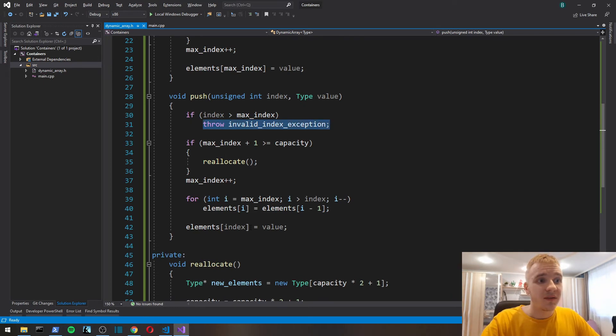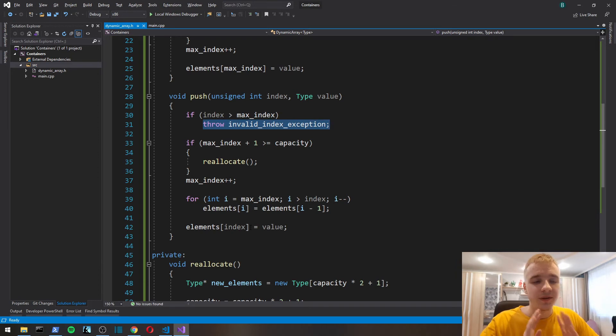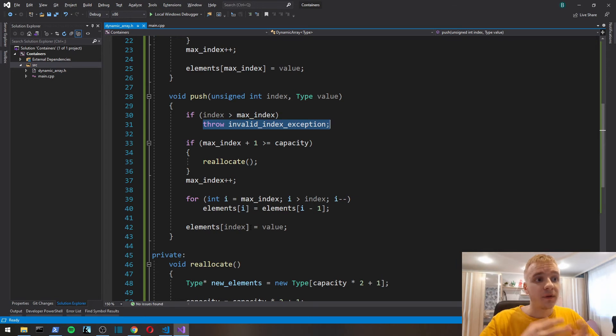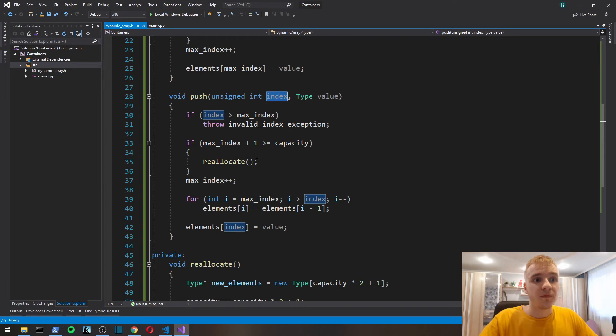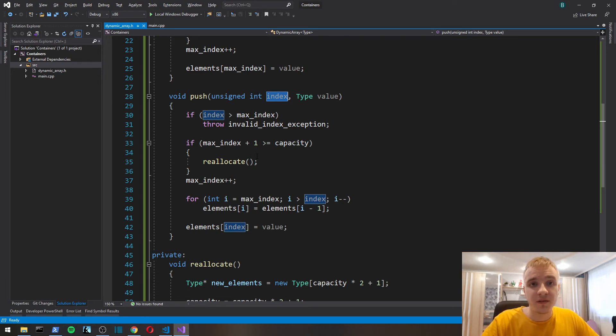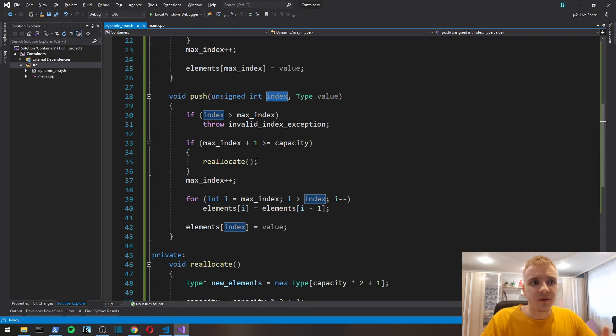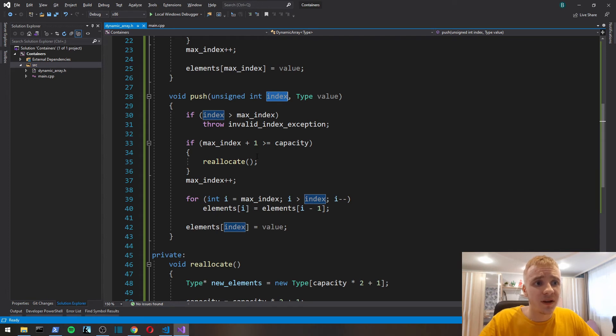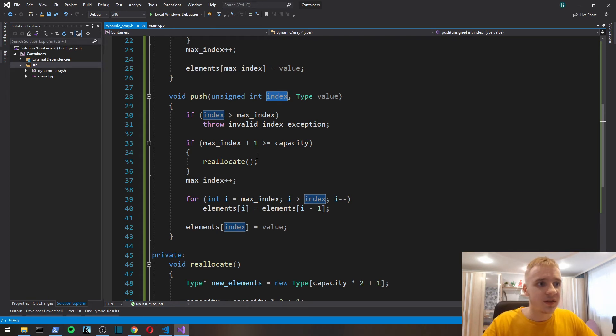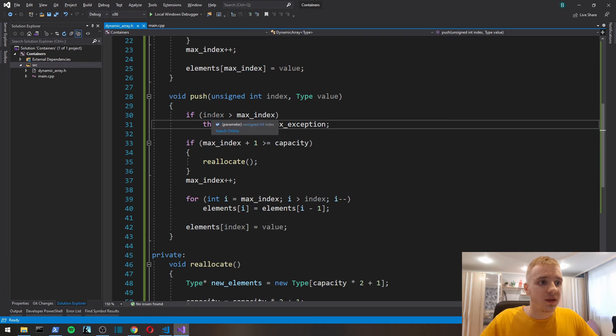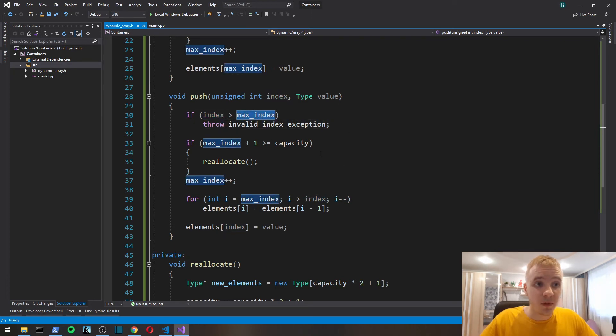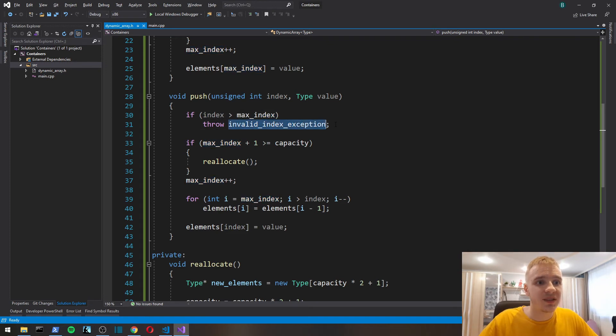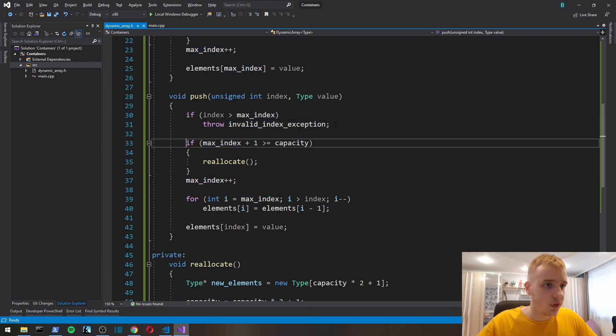Next function is push. Most of the time the time it takes to push back is constant, unless we have to reallocate. But with pushing in the middle of an array or in the beginning, it's going to take longer and it's not constant. First let's address this line here, throw invalid_index exception.